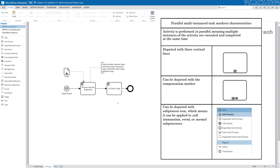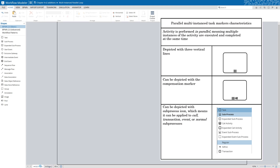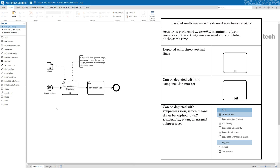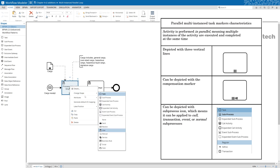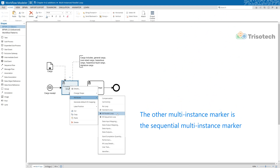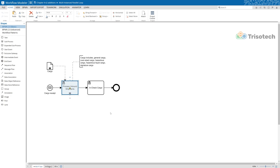On the screen I share some of the main characteristics of the parallel multi-instance task marker. The key thing to remember is it's represented with three vertical lines. The sequential multi-instance task marker has three horizontal lines. Depending on your modeling tool, you right-click, click on the attribute, and you can select that task. So instead of modeling a parallel gateway with several tasks, we use the parallel multi-instance task to represent the in-processing of cargo completed in parallel.